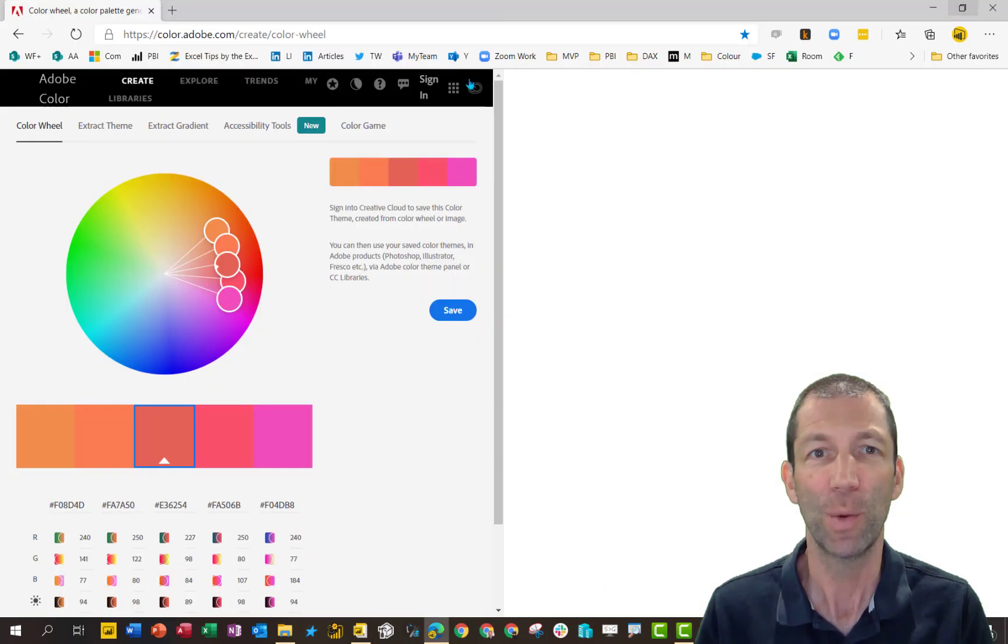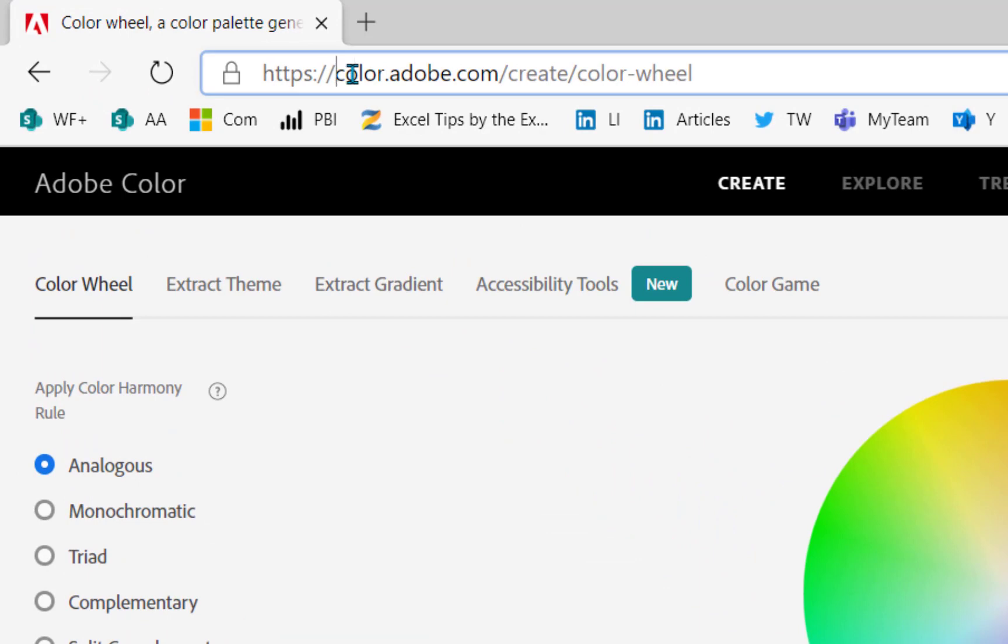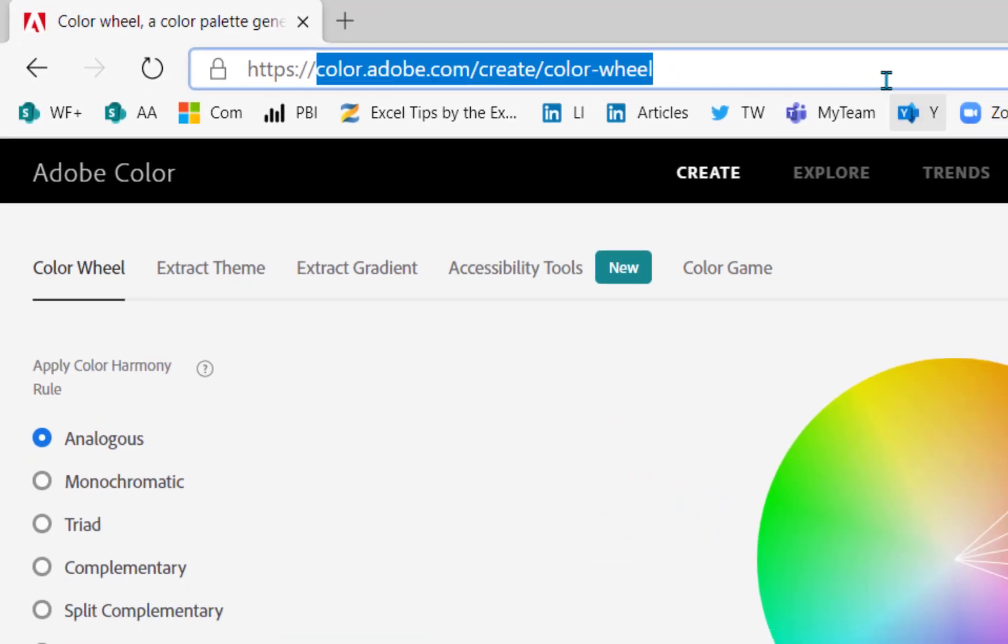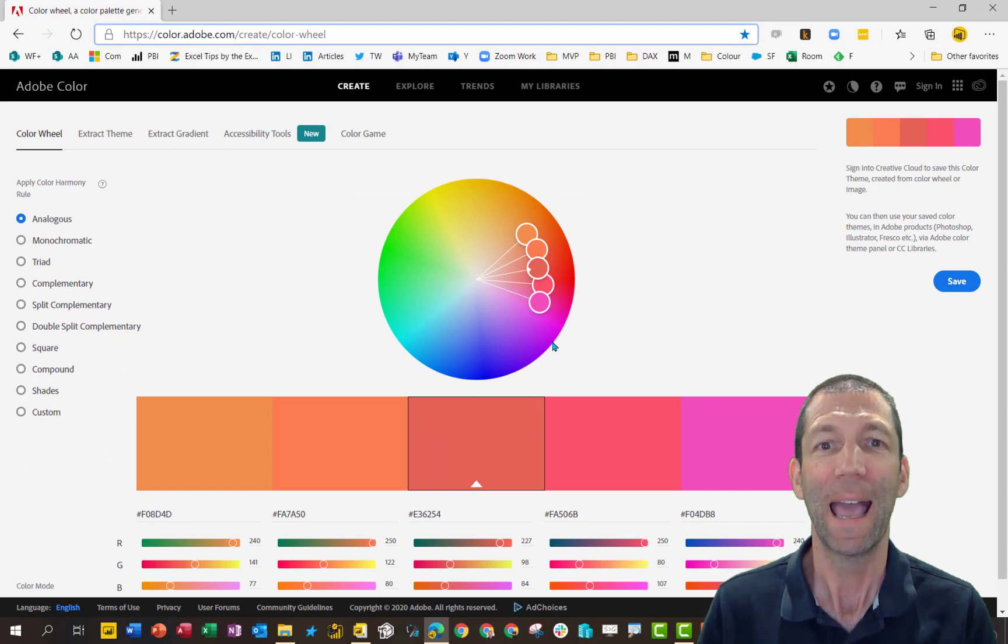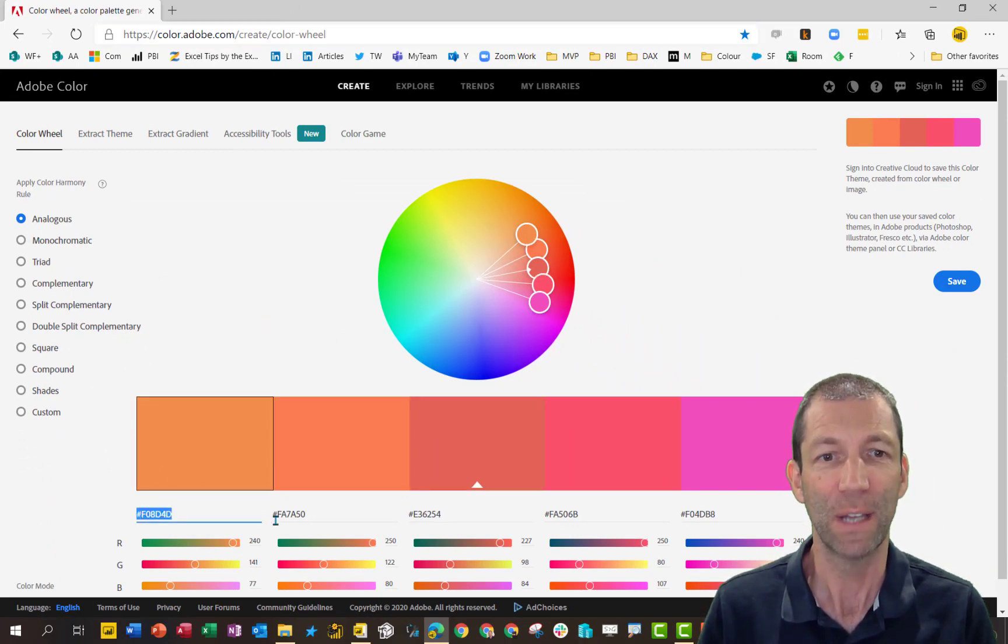Here's the Adobe color wheel. It is color.adobe.com create color wheel. That's the URL and you can see these hex codes down the bottom. Those are what we need.